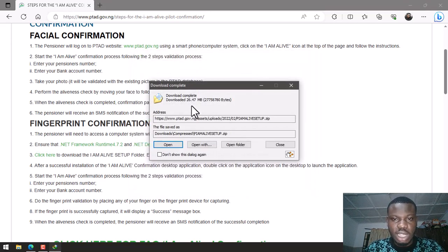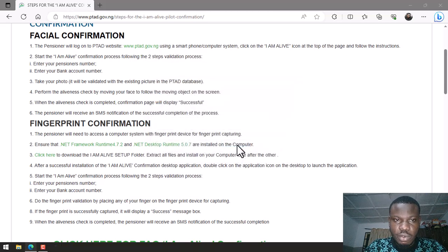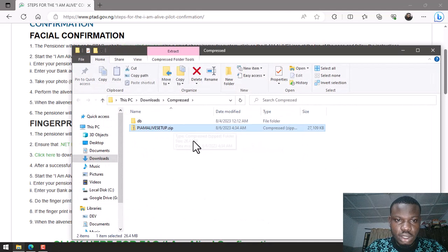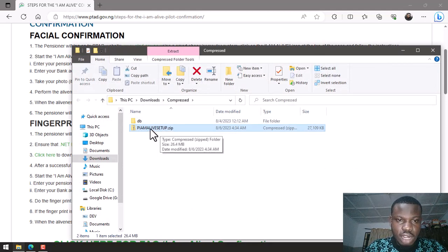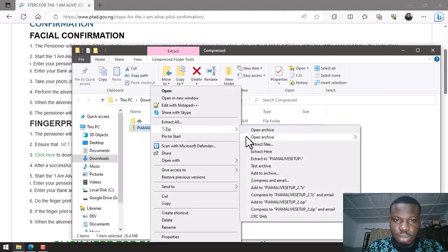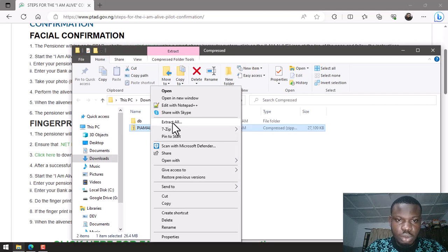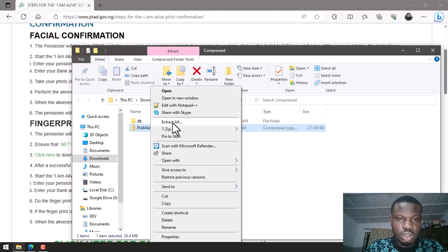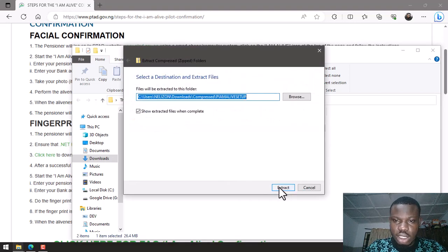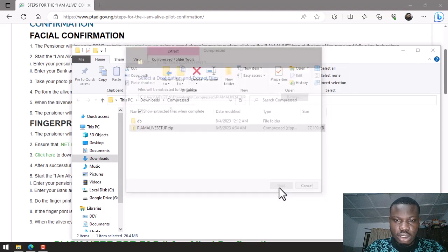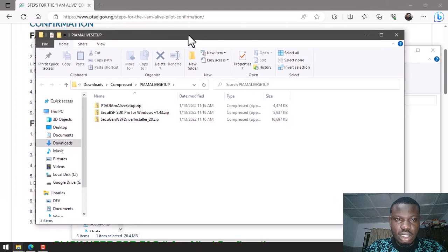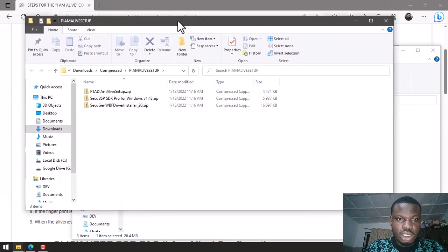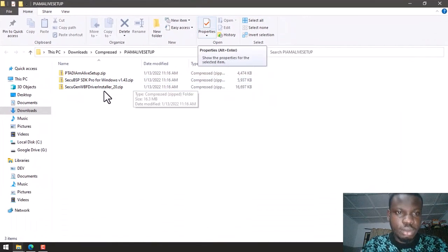I'm going to click open folder. This is the file I have downloaded. I right click. If you have 7-Zip you can use 7-Zip to extract. If you don't, you can see Extract All. If you're using Windows you will definitely see Extract All. Click on Extract All and of course go with Extract.